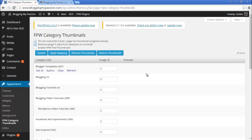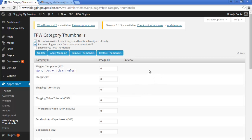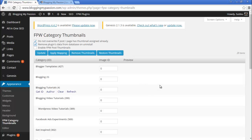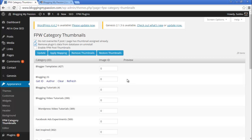This is category-based. Whenever you are posting an article, if you select a category and you have already uploaded an image for that category as a thumbnail, if you don't upload any new thumbnail for that post, then the category image will be shown as the default thumbnail for the article. So let me show you this. This is one of the categories I have, which is Blogging, and I would like to upload an image for it. I can upload a new image or select an existing image from the media library.